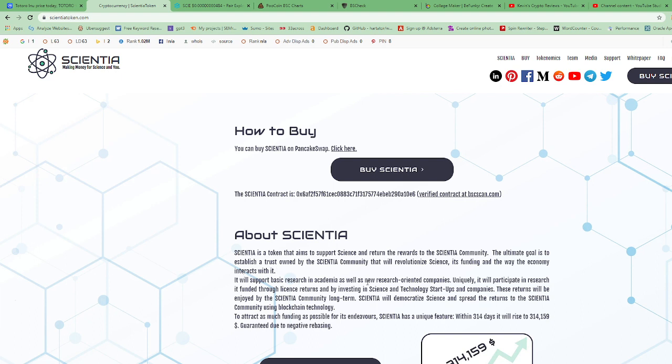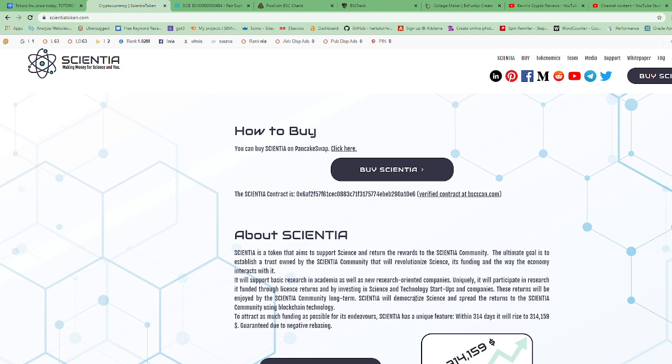It will support basic research in academia as well as new research-oriented companies. Uniquely, it will participate in research it funded through license returns and by investing in science and technology startups and companies. These returns will be enjoyed by the Scientia community long term. Scientia will democratize science and spread the returns to the Scientia community.